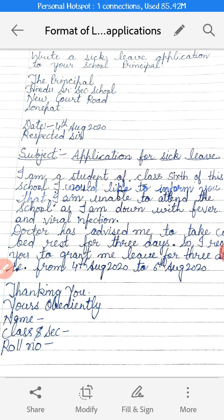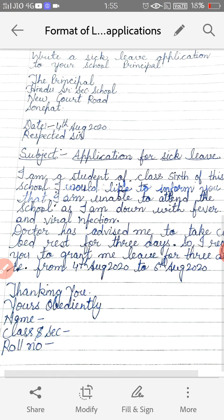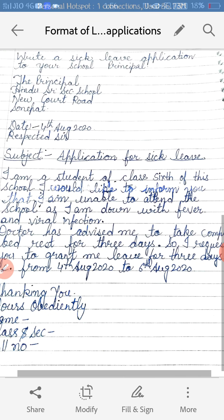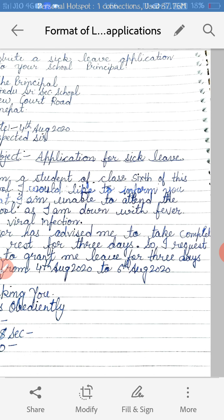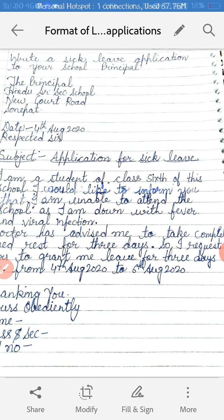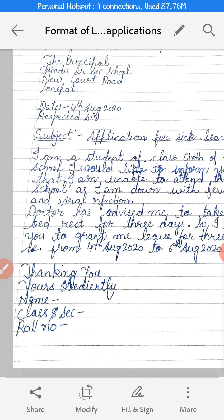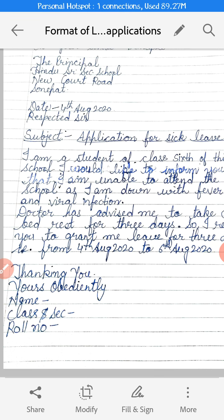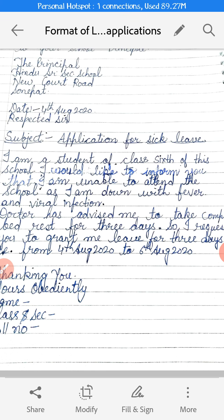Then you can write the content. First of all you have to describe yourself. For example: 'I am a student of class 6th of this school. I would like to inform you that I am unable to attend the school as I am down with fever and viral infection. Doctor has advised me to take complete bed rest for 3 days. So I request you to grant me leave for 3 days,' i.e., from 4th August 2020 to 6th August 2020.